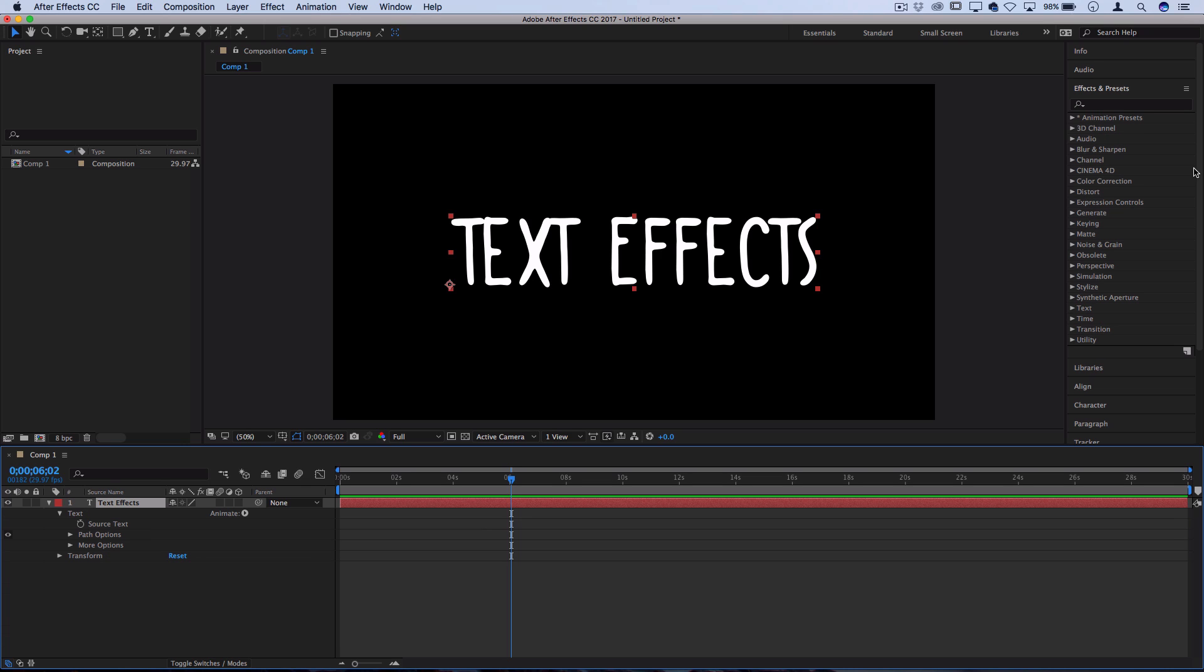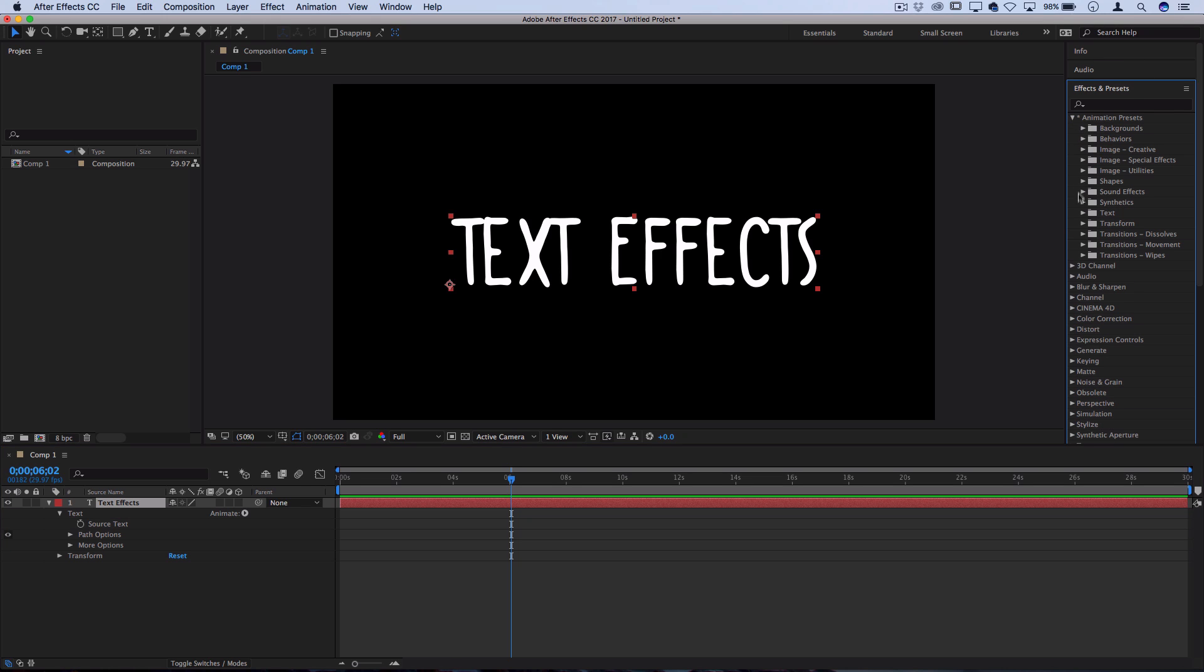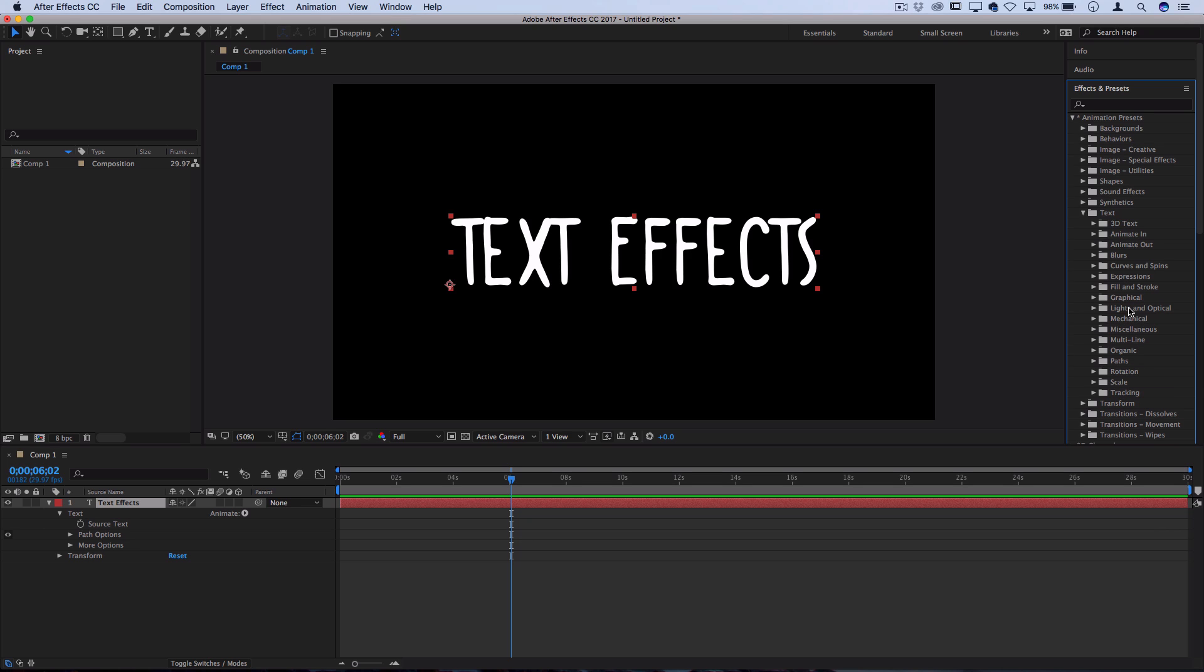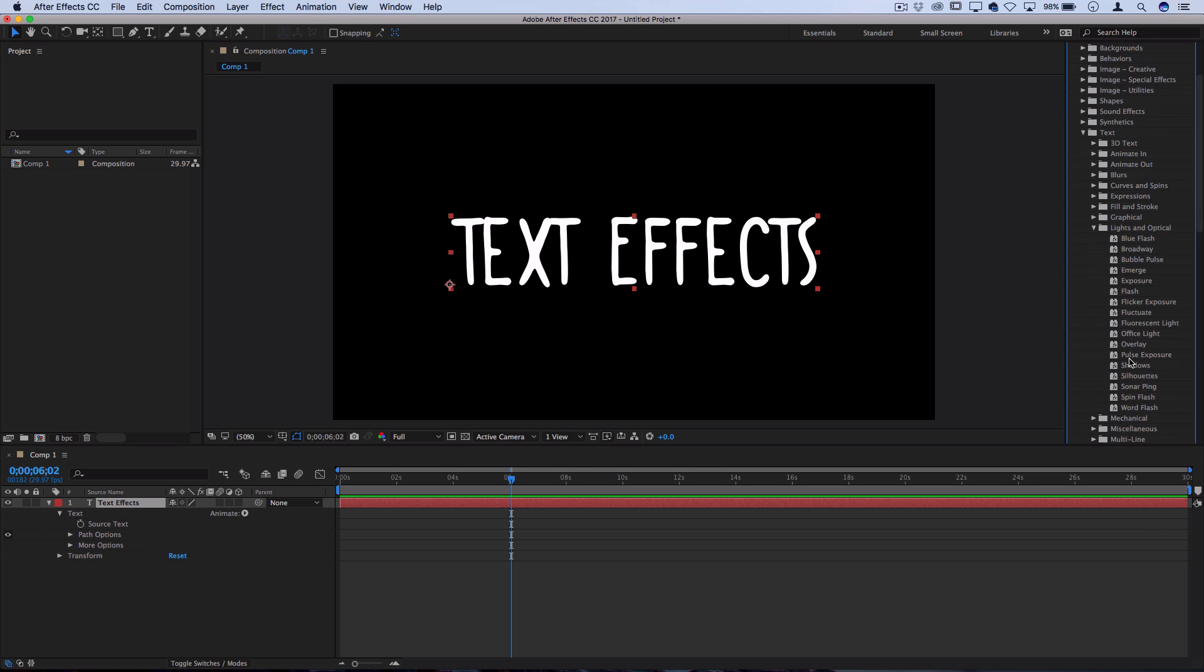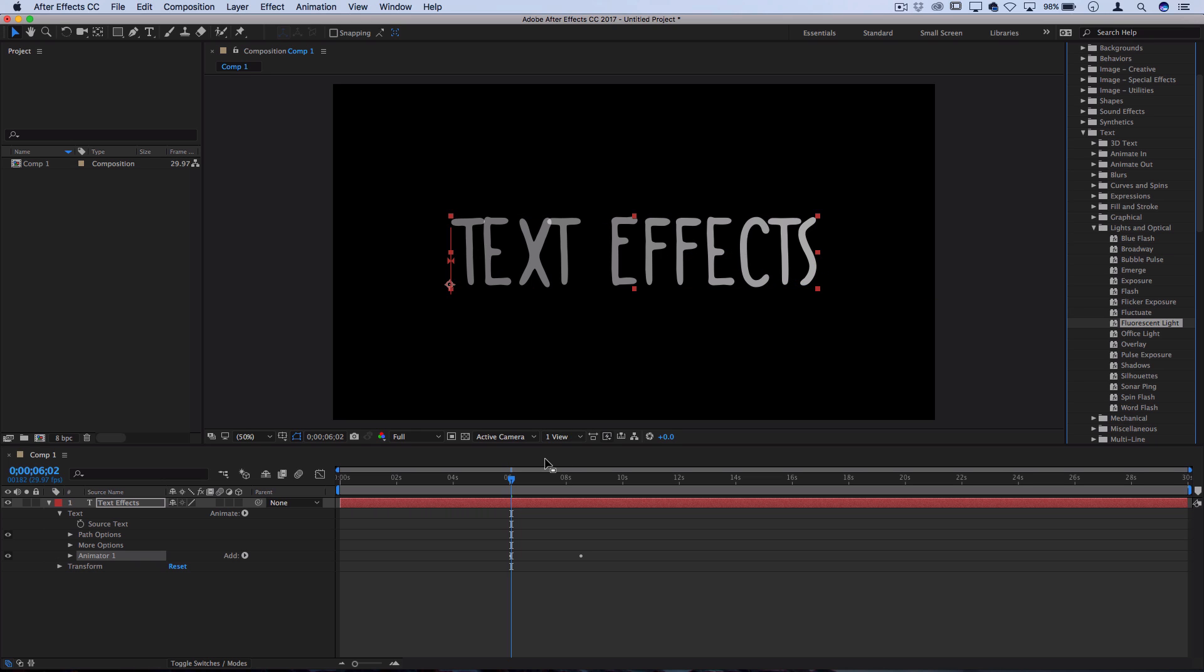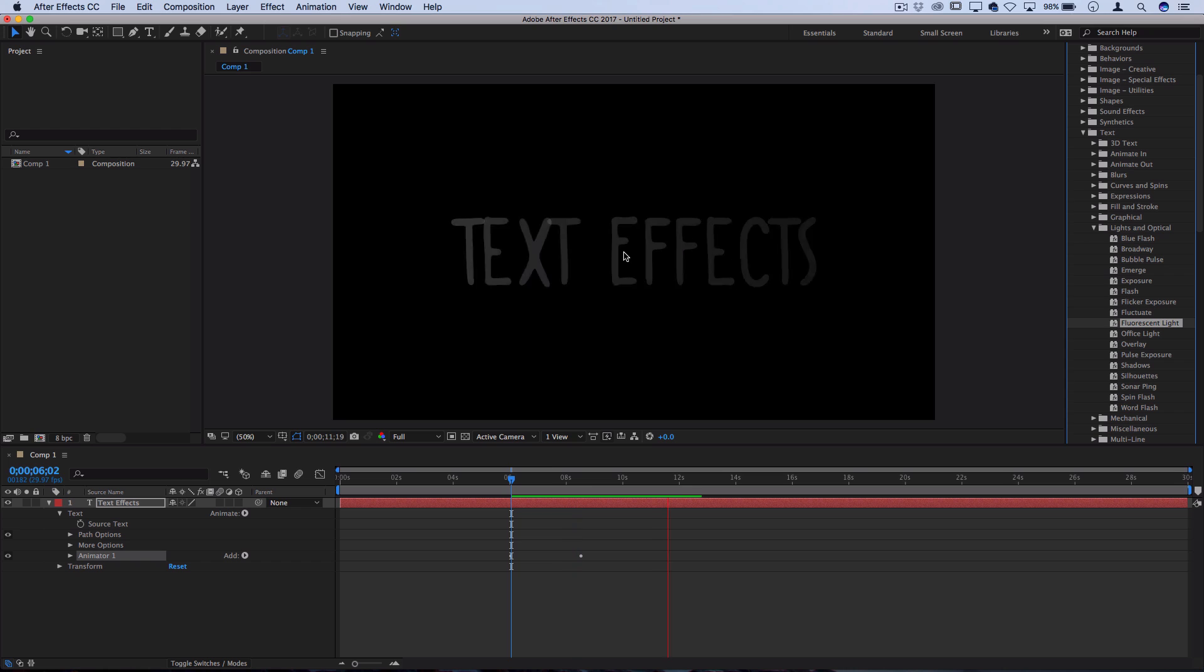Now the next effect is going to be a flickering or strobe type of effect. So if we open up the animations preset, under the text folder, you can see that there's a folder called lights and optical. So if you open this up, there's a whole bunch of different flickering and flashing light presets. But one that I really like is called fluorescent light. So if you click and drag this on the text, and you press play, you can see it kind of just flickers almost like a light bulb that's about to go out.